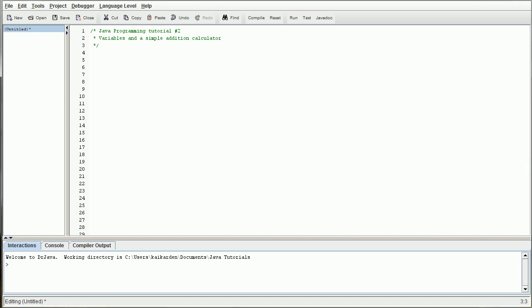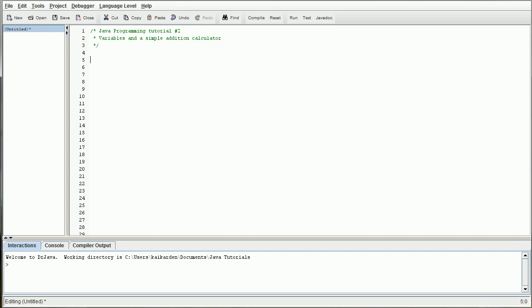So as you've noticed, we already got our header finished. I went ahead and put exactly what number of programming tutorial we are on and what we are going to be covering in this tutorial. From this programming lesson forward, we are going to be using that exact format for my header. You can certainly use whatever header you would like.